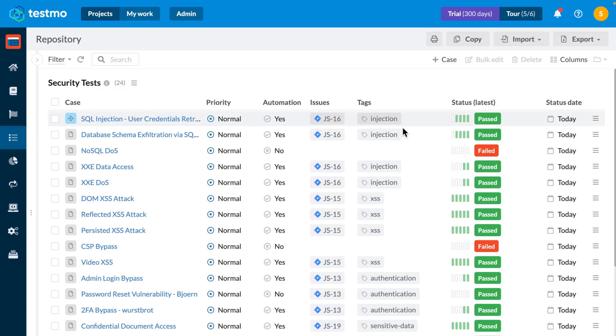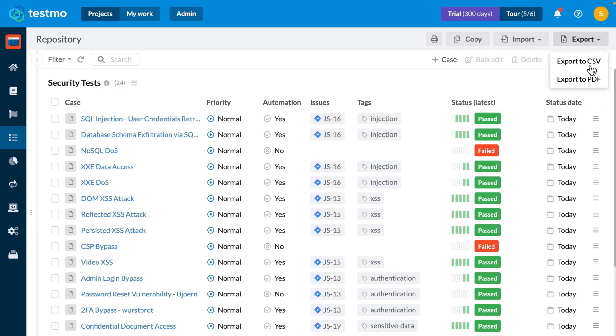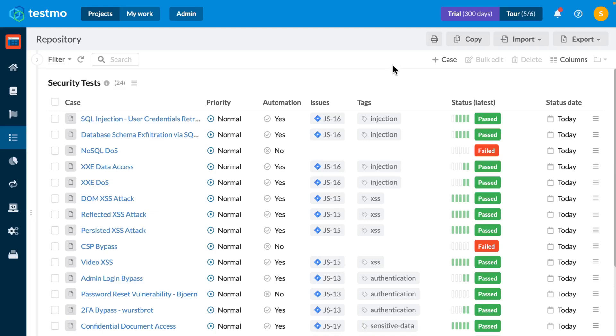However, what's more is now that I have this view set up inside Testmo, I can dump it to a PDF by simply clicking on the export to PDF button, which means that I can easily share this information with people who want it like my QA manager for example or the product owner or anyone else.